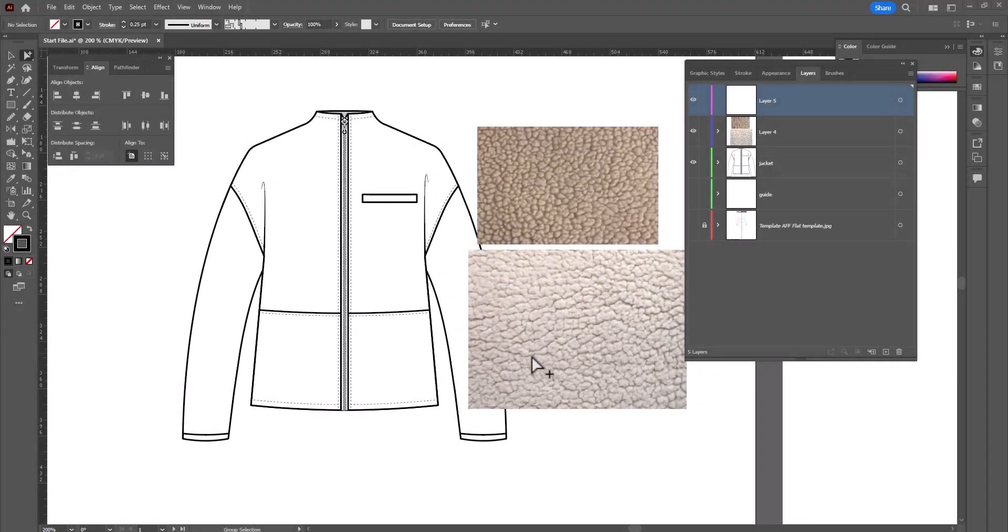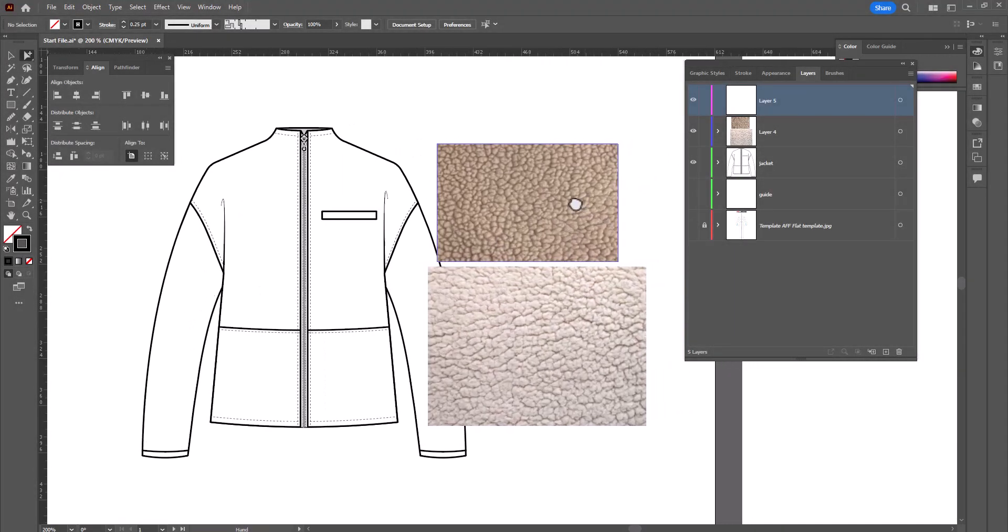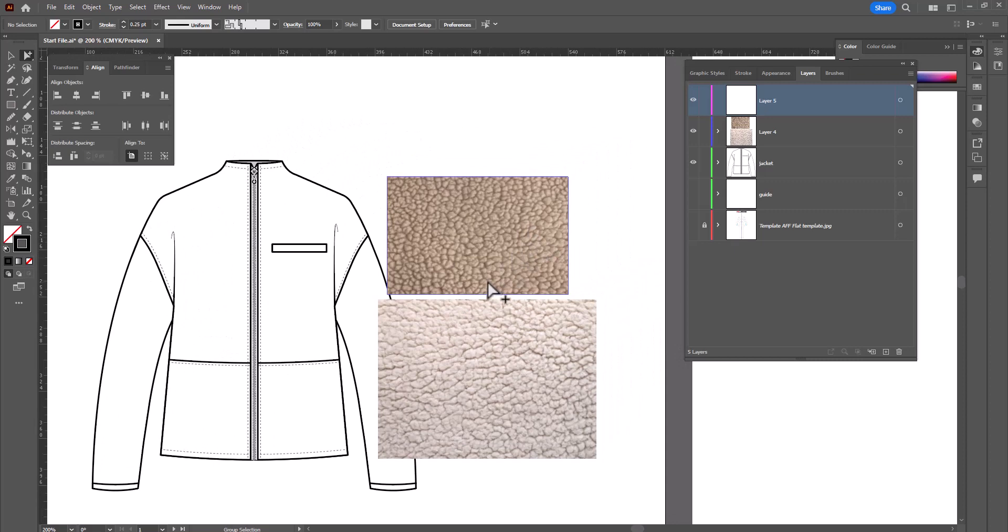This is what shearling looks like and we are going to make a brush to emulate this so that we can change the look of the flat.